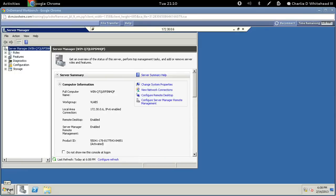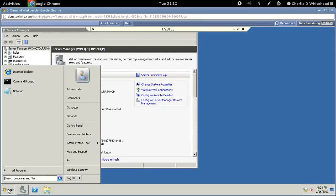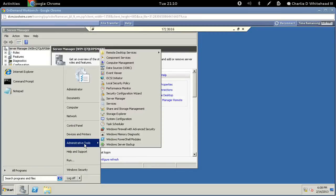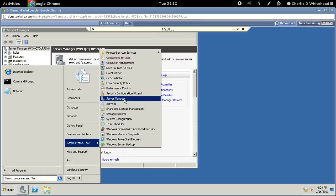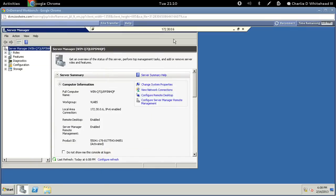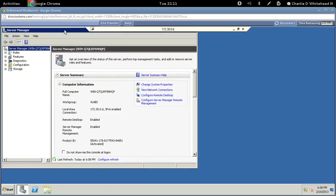Click on Start and on the right you'll see Administrative Tools — Server Manager is right there. If you click on Server Manager, this window here would pop up.